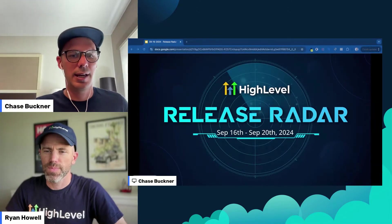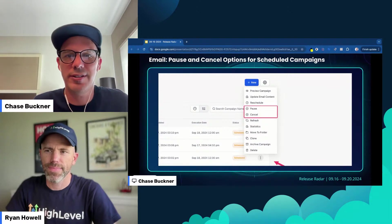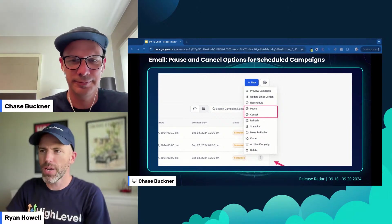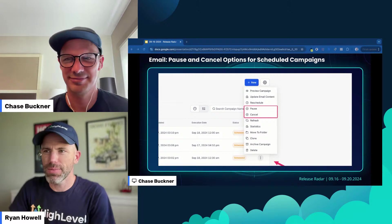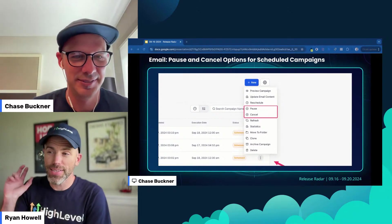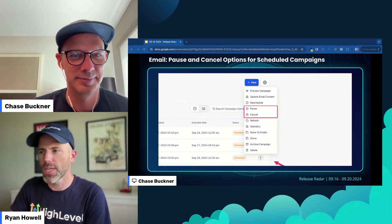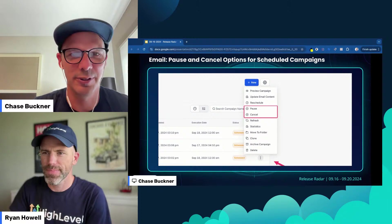Alright Ryan, let us bring up the deck here and hop into the first release of the week, which is email campaigns. You can now pause and cancel scheduled campaigns, which is an awesome and very useful feature. I can't tell you how many campaigns I've started and been like, oops, we need to correct some copy in this email before the next 10,000 people receive it. Now you can pause scheduled campaigns, make your corrections, and resume them once again. Really nice functionality and flexibility there for those of you who missed something in the editing process.